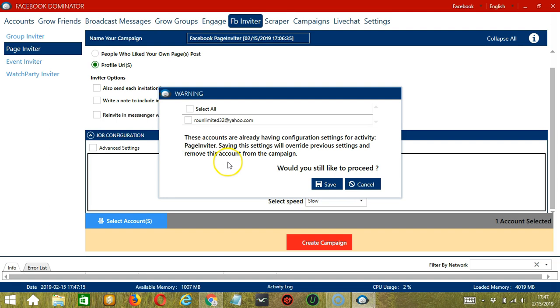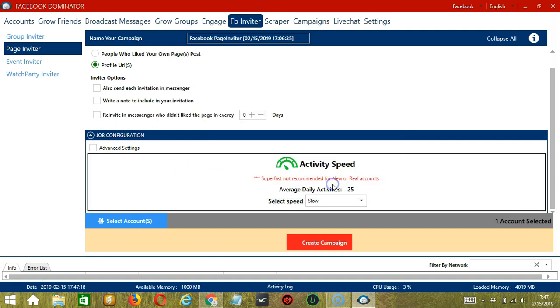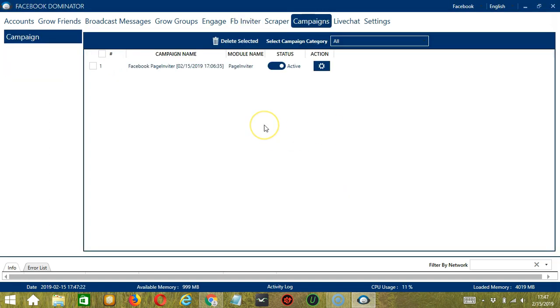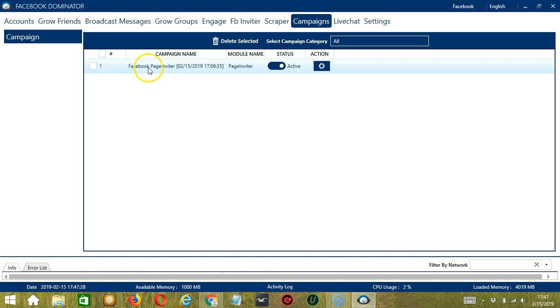If you want to proceed, click the box of the account and the Save button. This will automatically bring us to the Campaigns tab, where you can see that we have successfully created our Facebook Page Inviter campaign.